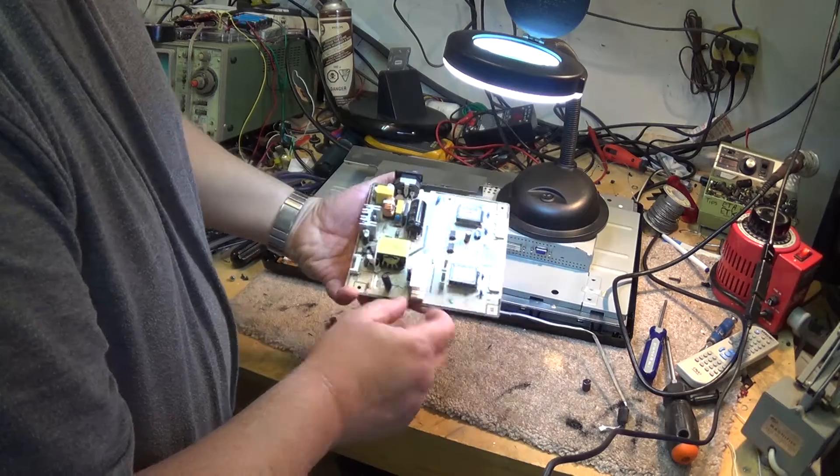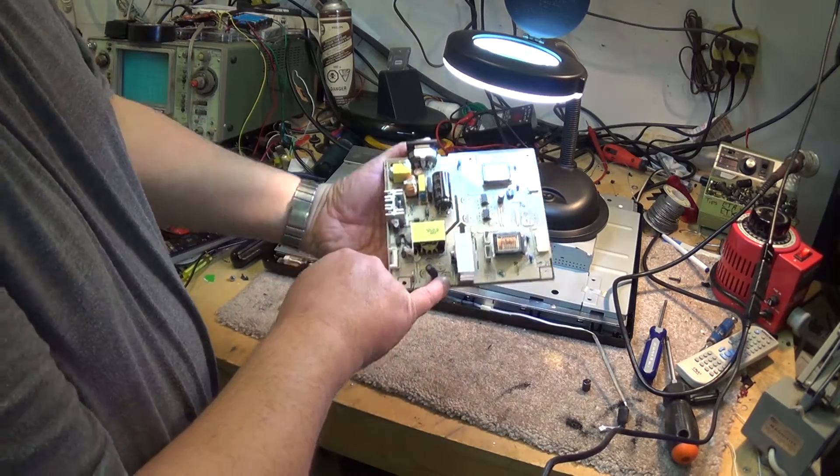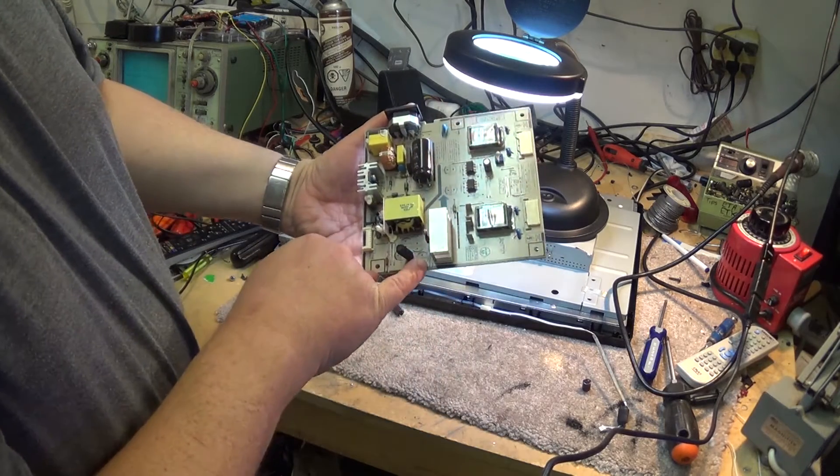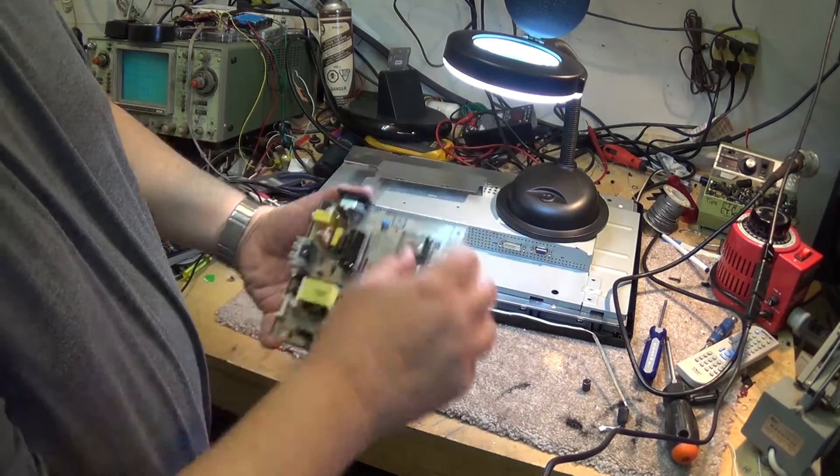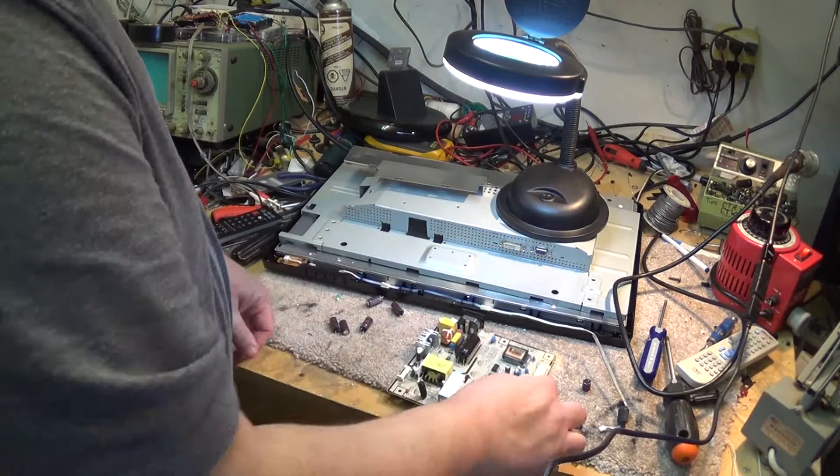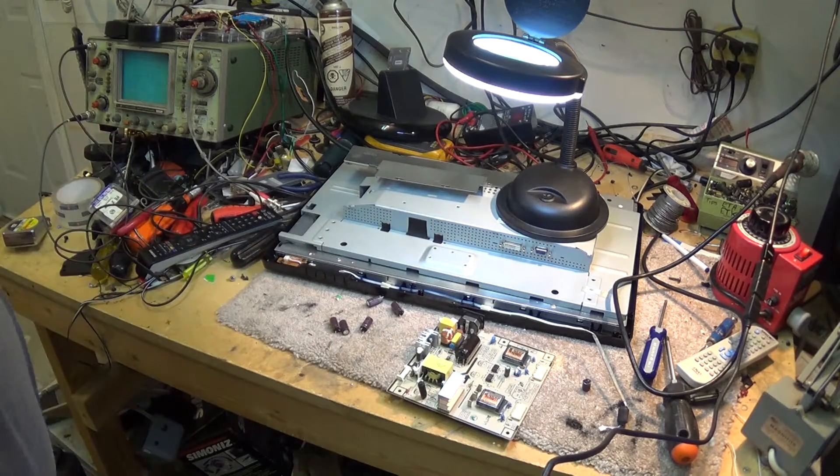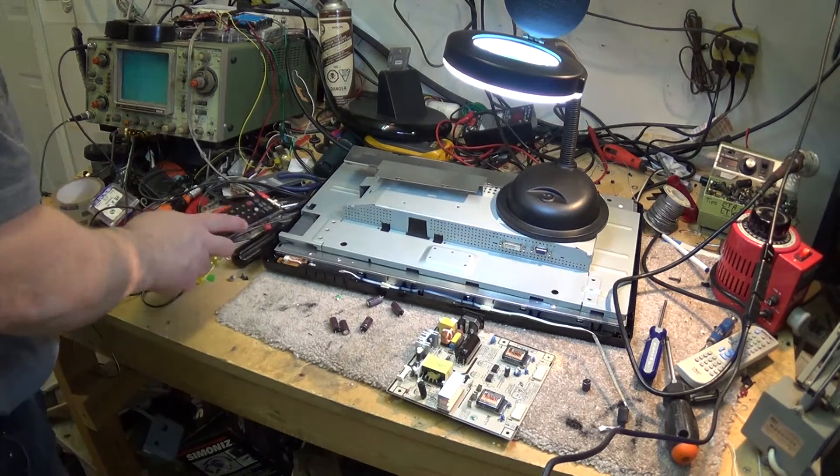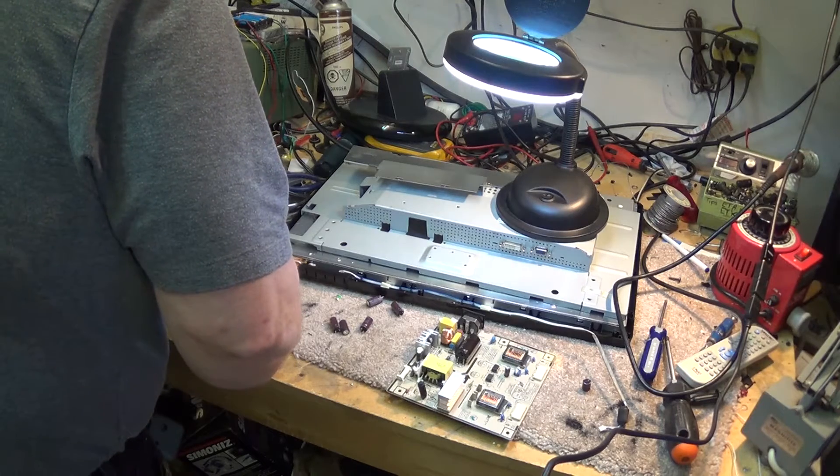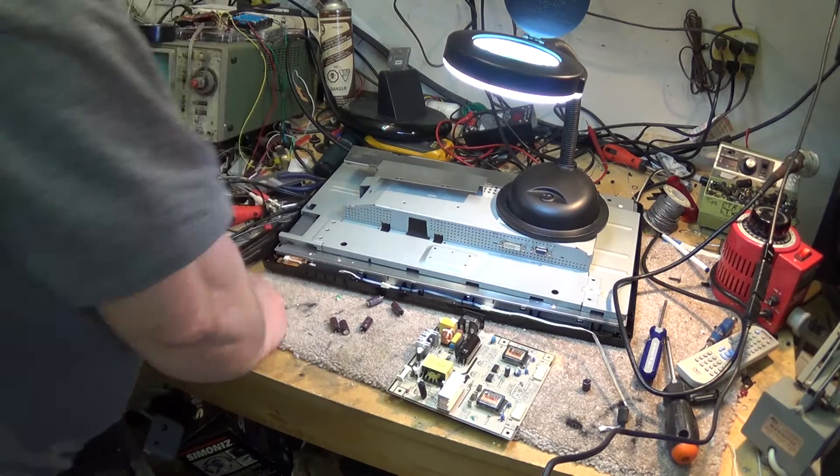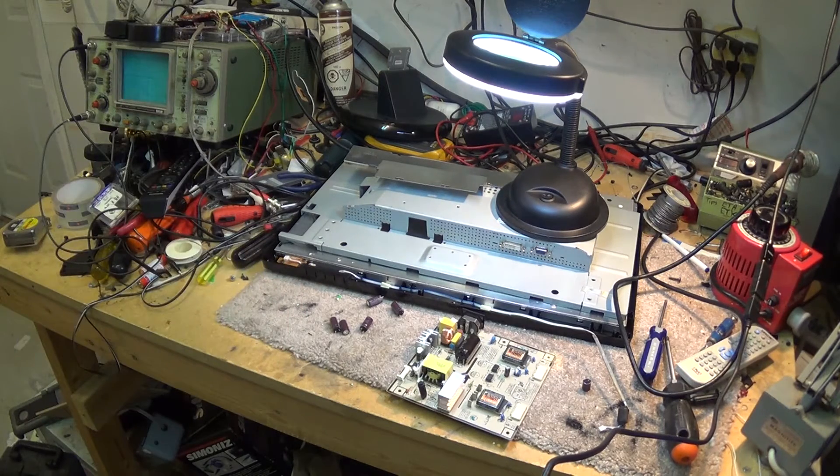This one here was a 330. That was a 330. These five are 820. I'll replace them with 1000 microfarad, and that should fix this monitor.